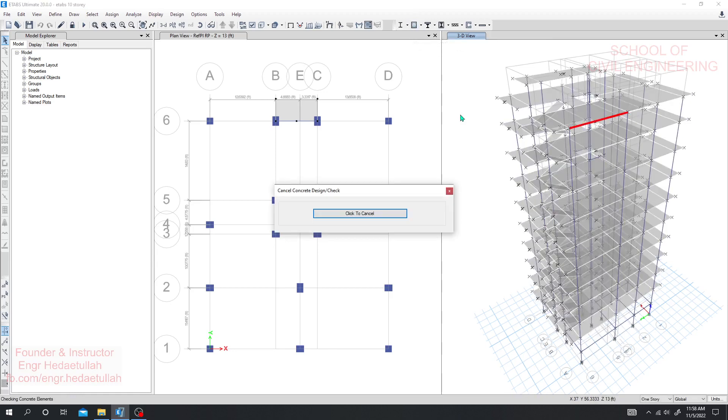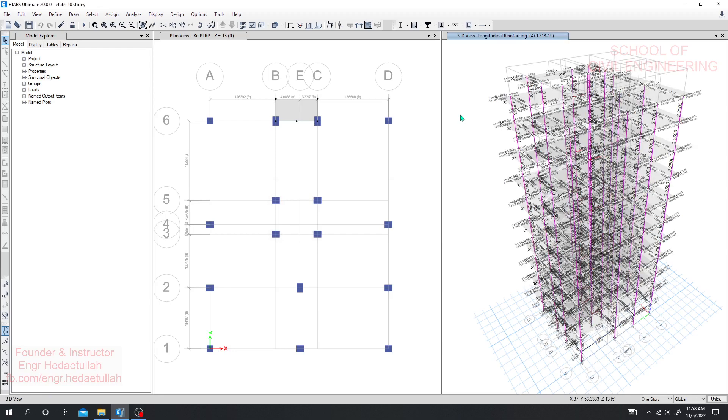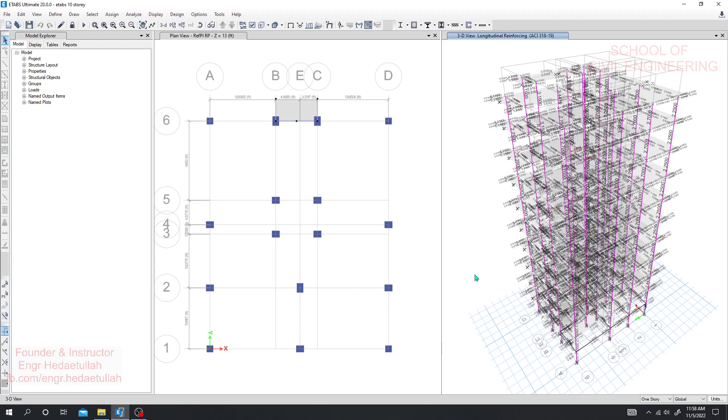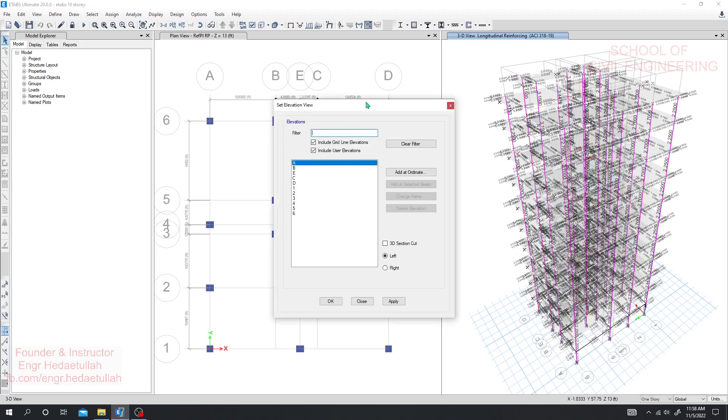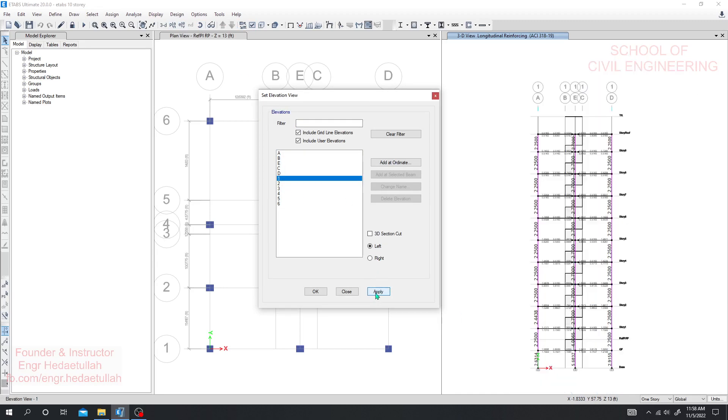We'll load for some time. It will design our model perfectly and after completing design we'll be able to see if there's any problem on the model. When everything is okay, I'll go elevation and here I'll go apply.